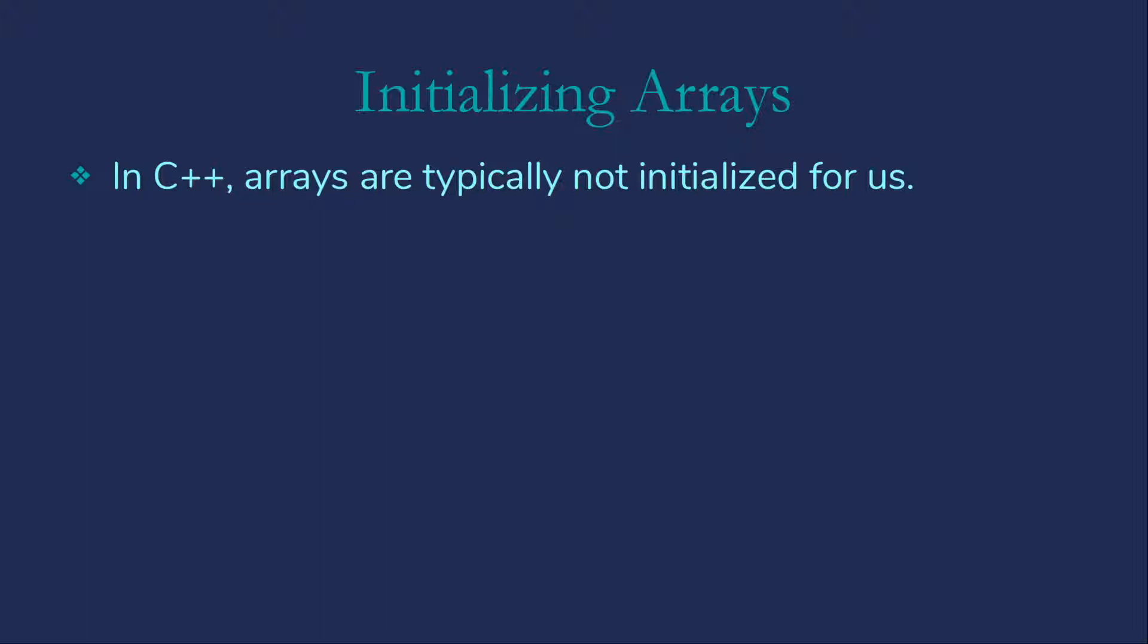We should also be aware that C++ doesn't necessarily warn us that we didn't initialize the variables, array or otherwise. Some compilers might, others won't. And any warnings will be just that. Warnings, not errors. As with other potential issues, we're going to end up with logic errors rather than compile time errors. So our errors can be more challenging to find.